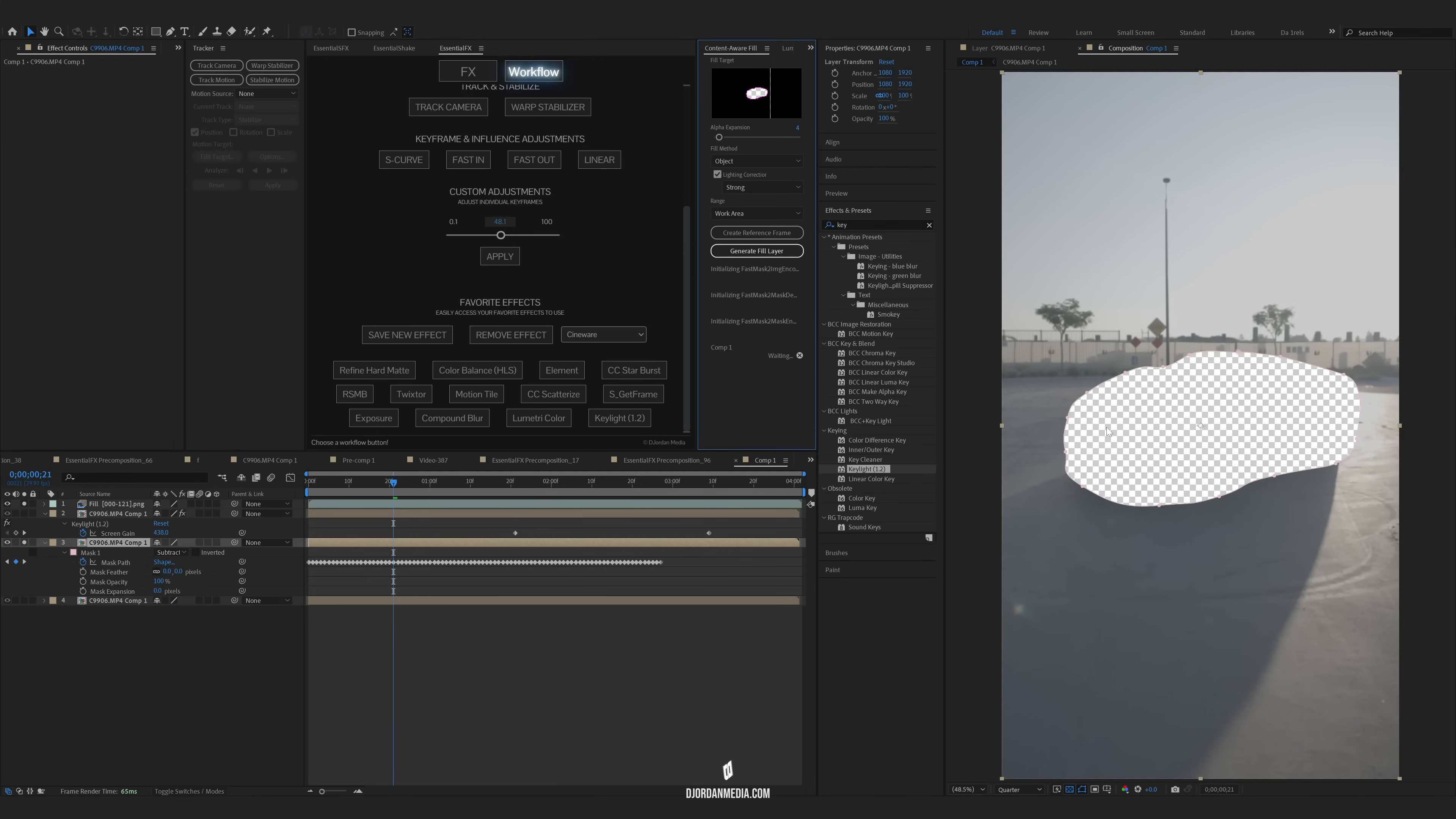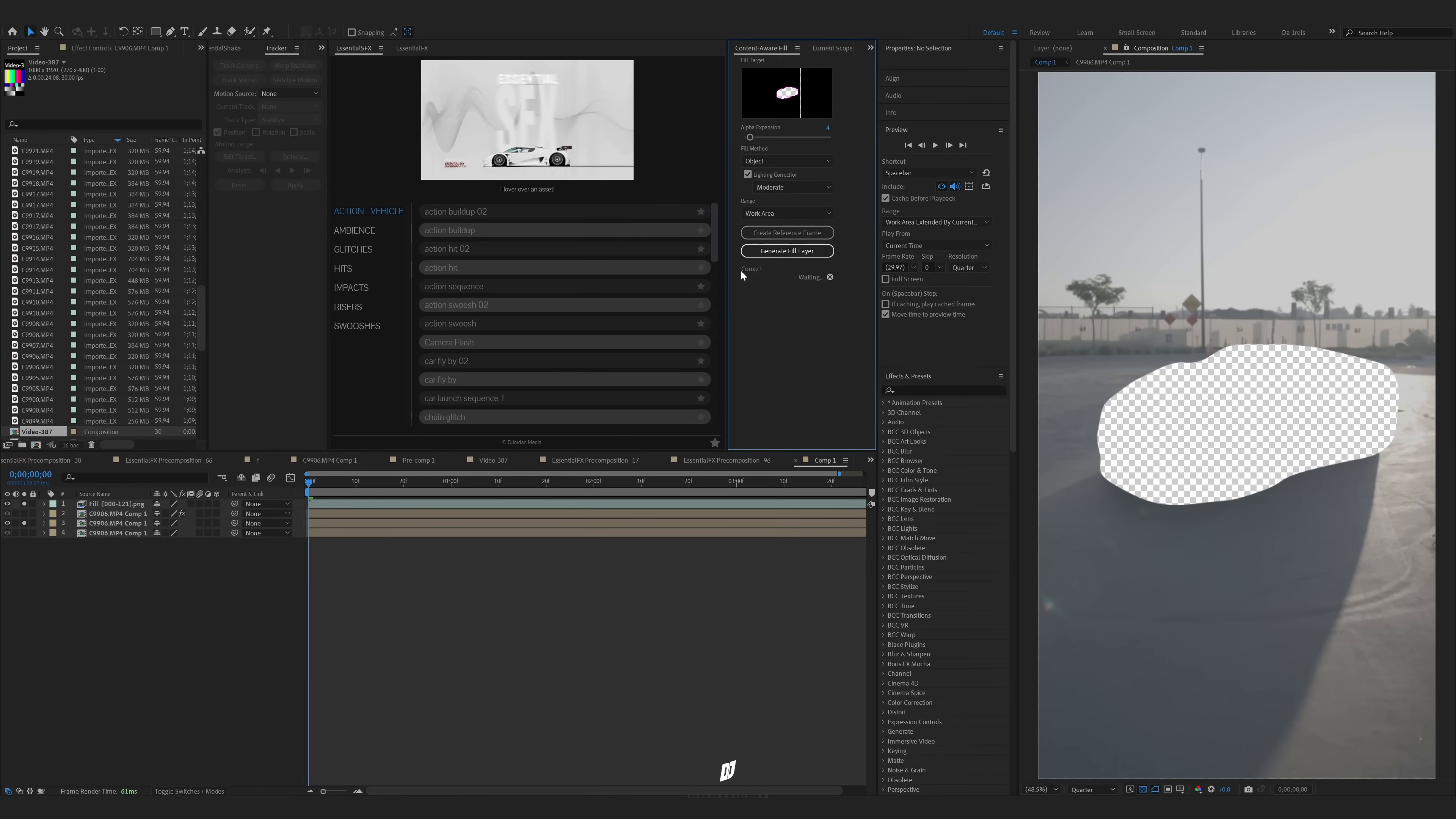If the turnout of the fill isn't what you want it to look like, you can go right here to the fill method and just keep adjusting this. You can just try out the other ones, object, surface, edge blend. Some of these work in different scenarios. So for this specific use, I'm going to be doing object and moderate.